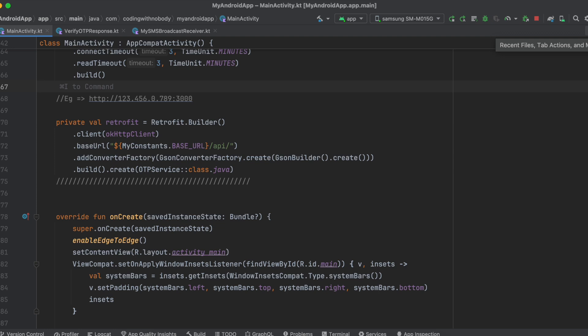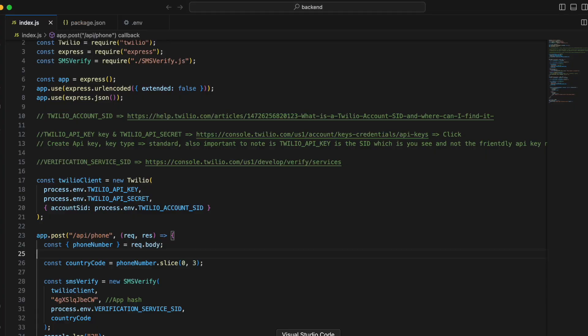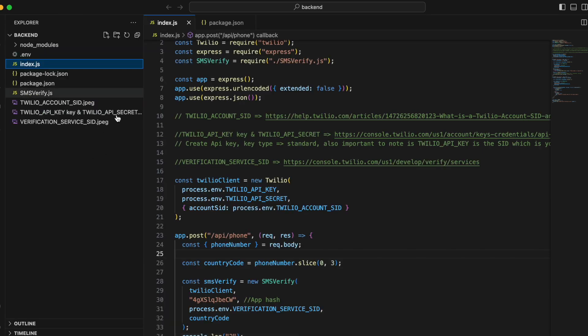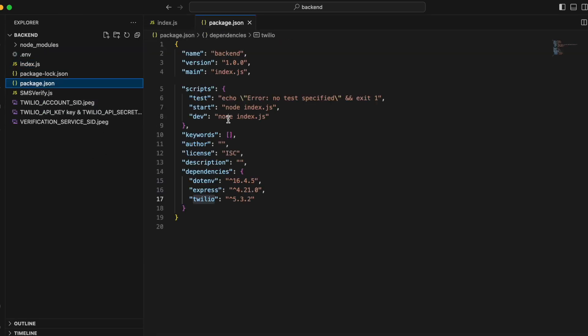Now let's start with the backend. I'm using Node.js but you can use whatever you're comfortable with. First, go to Twilio's website and create a free account. Twilio is used to send SMS — there are many other services Twilio offers, but for our case we just need it to send SMS to us.